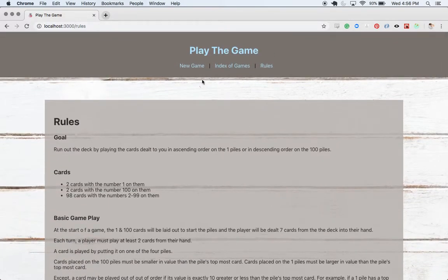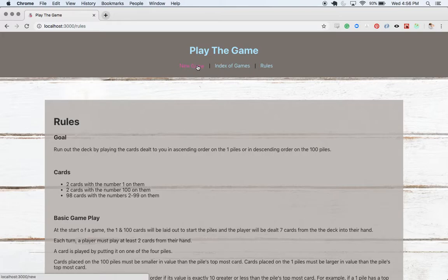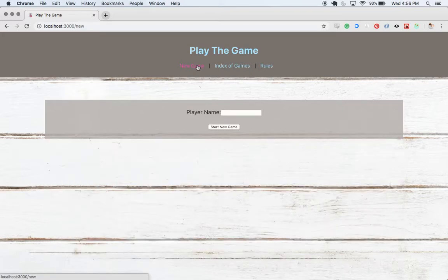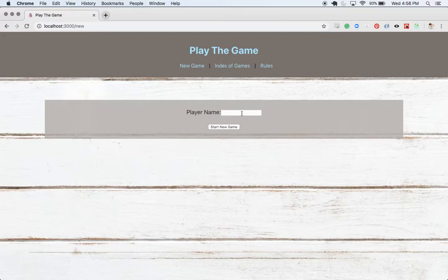Let's pop over here to new game and start ourselves a new game. Okay, so in this form we just need to say who is playing. I will say that I'm playing.